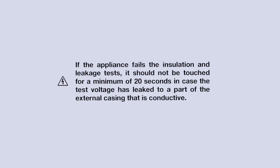If the appliance fails the insulation and leakage tests, it should not be touched for a minimum of 20 seconds in case the test voltage has leaked to a part of the external casing that is conductive.